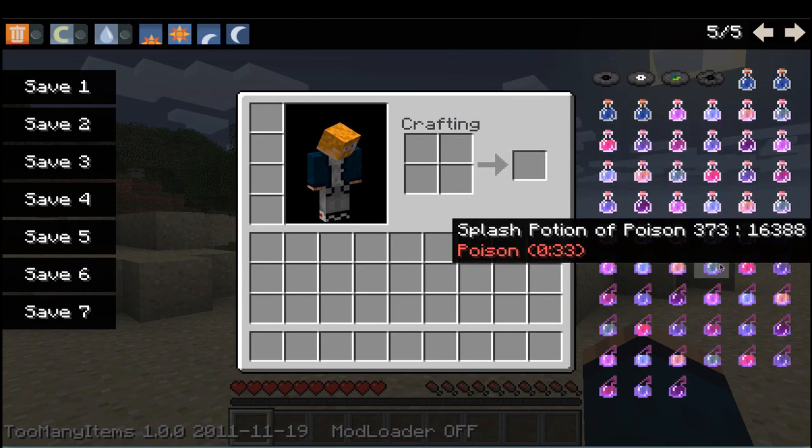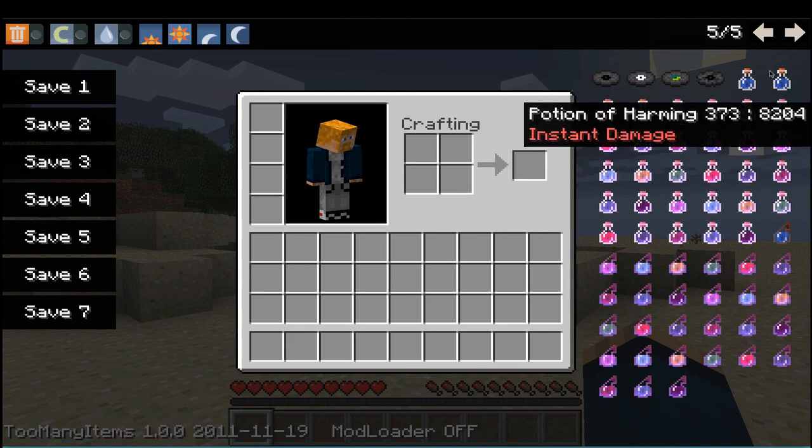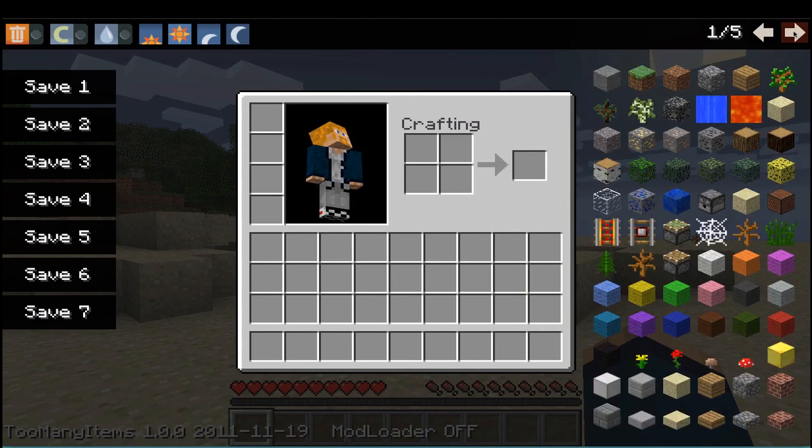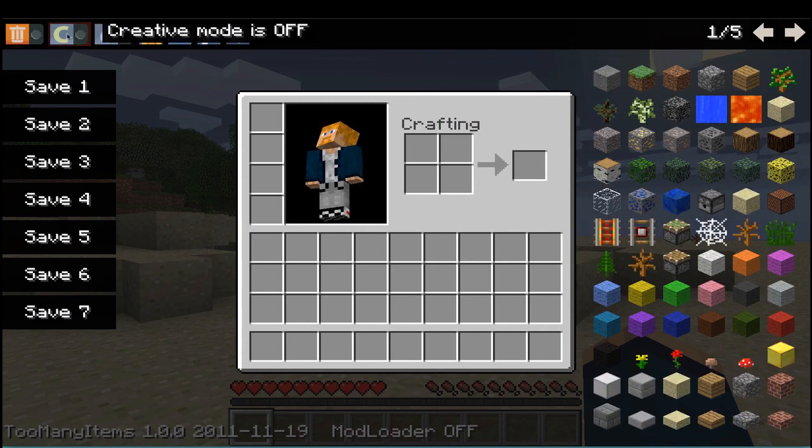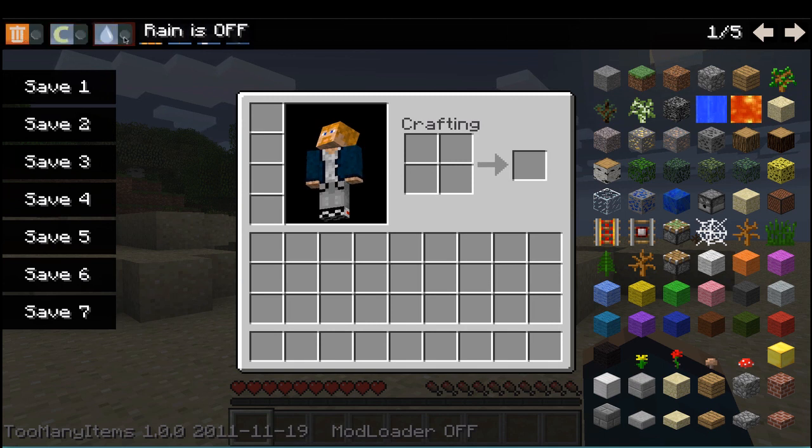Oh, and here's all the potions. Yeah, it's really nifty. And up here, you have delete mode, creative mode, rain,